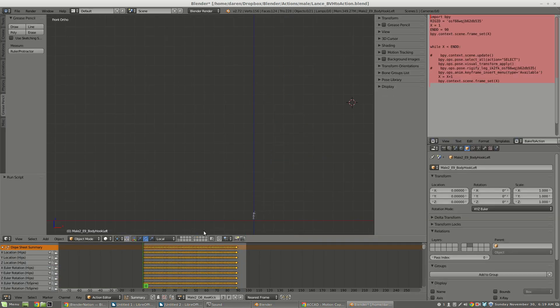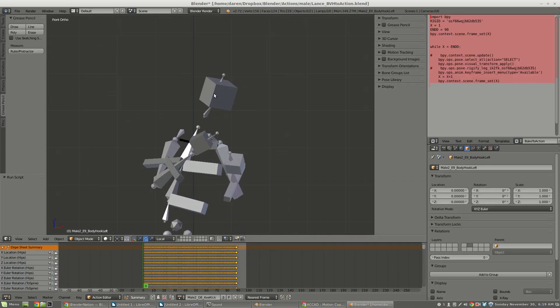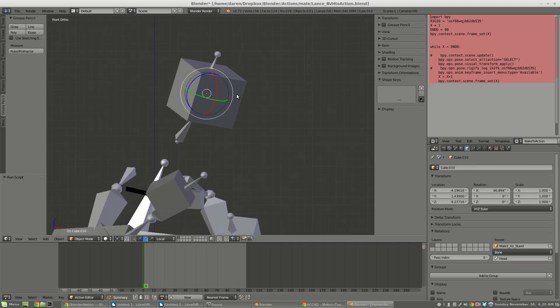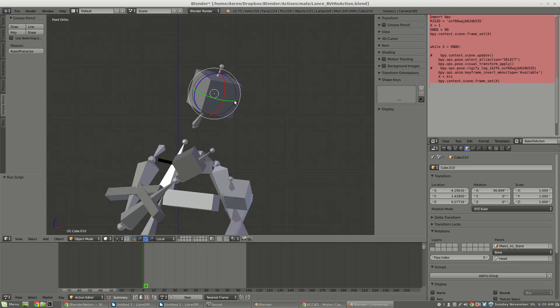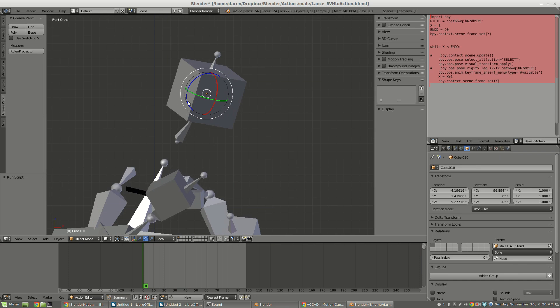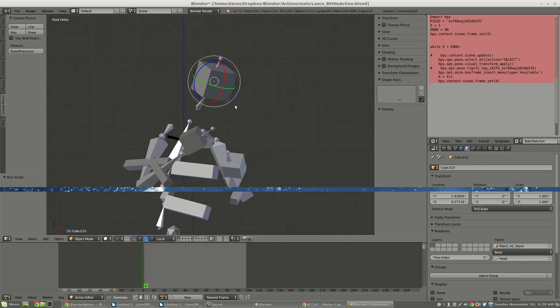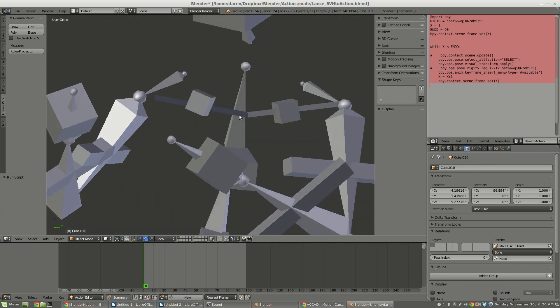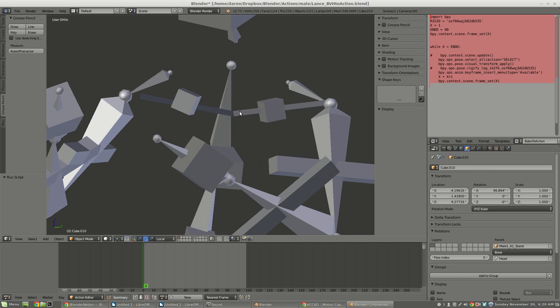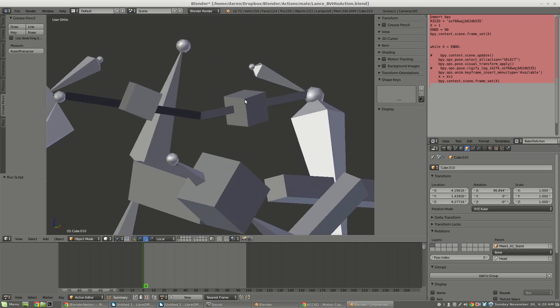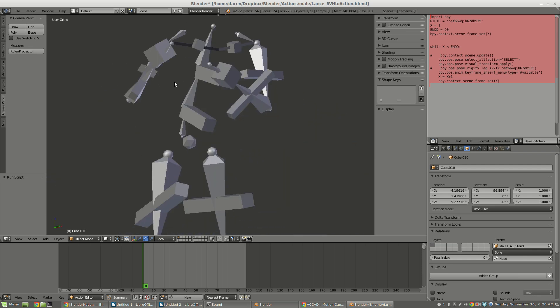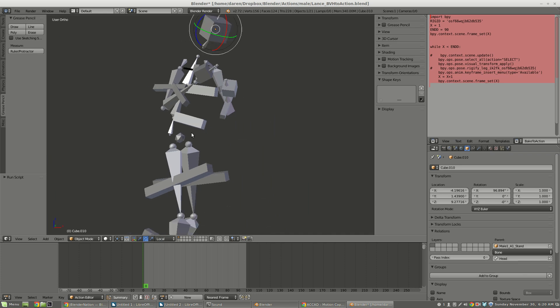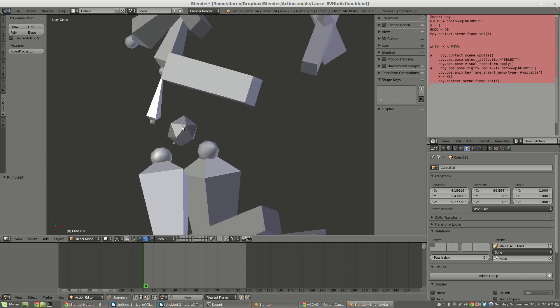Then I took this armature and I started to make cubes, and I just parented each cube to a bone on the armature. This particular cube is parented to the head. For the clavicles, I created this long rod here which is parented to the chest but points to the shoulder joint. I've got a cube here for the chest, a cube here for the abdomen, a spot here for the hips.